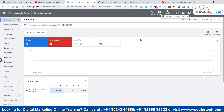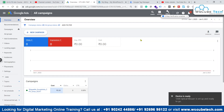Hey everyone, and once again welcome to WSQ Tech. I'm Umar Taskir. In this particular video, we are basically going to learn how we can actually connect Google Analytics with our Google Ads account.